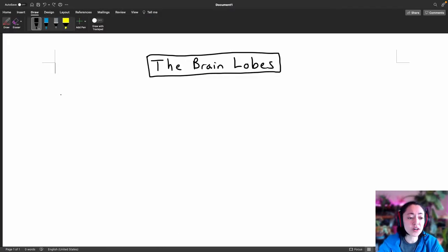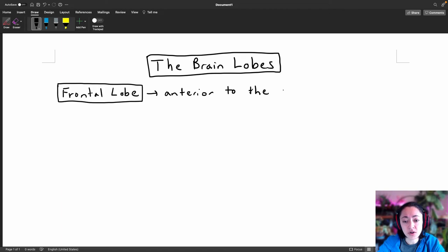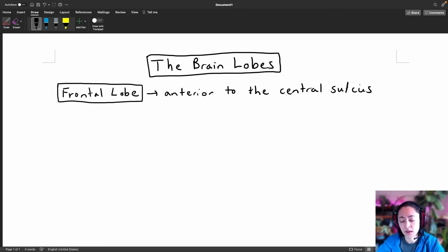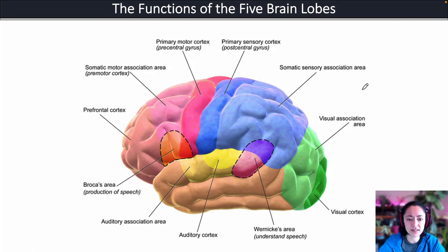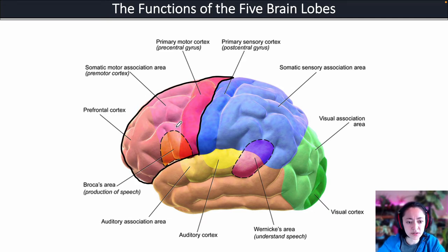The first brain lobe we're going to look at is the frontal lobe. The frontal lobe is located anterior to the central sulcus. This line here represents the central sulcus, and this region in front of it is all considered the frontal lobe.